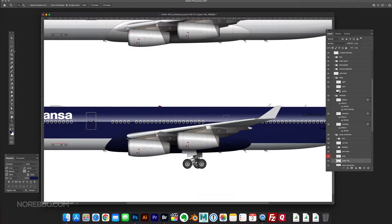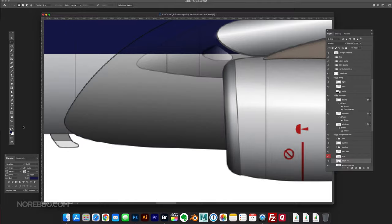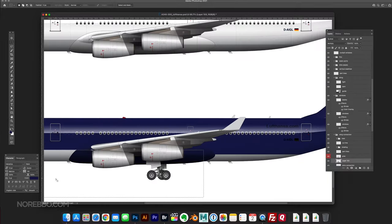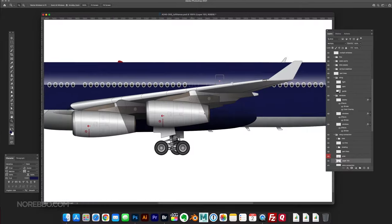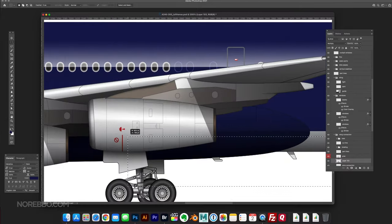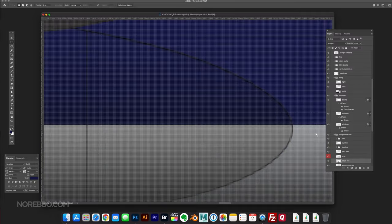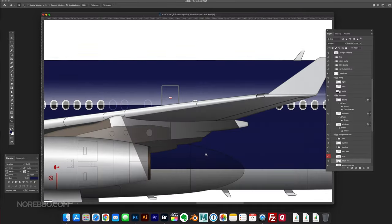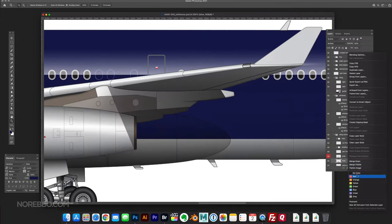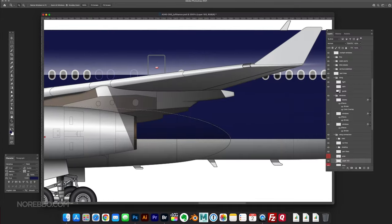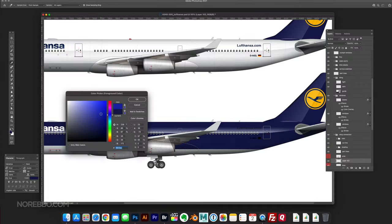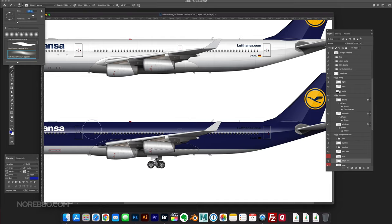All I did was take the existing livery, the old livery actually, and I applied basically a negative of what the existing livery is. I know this is the old livery.